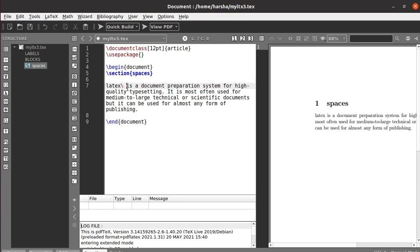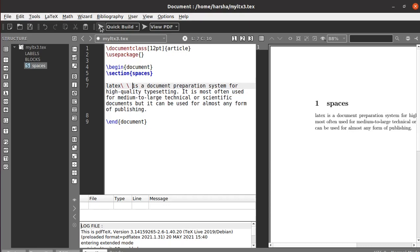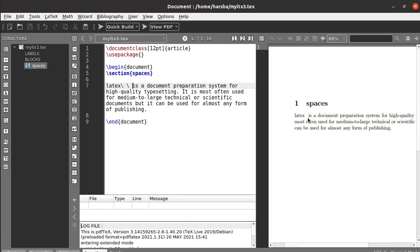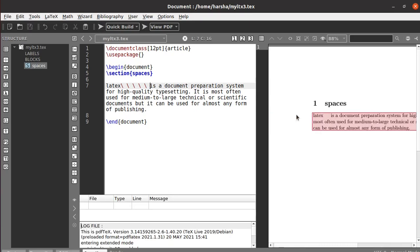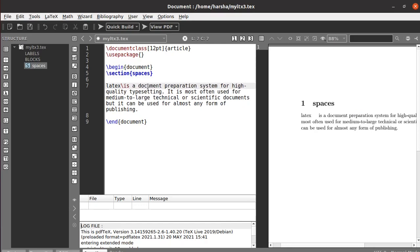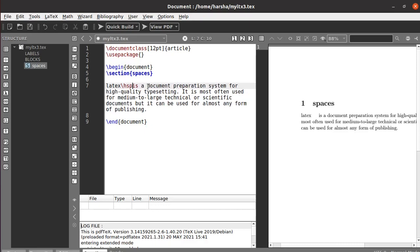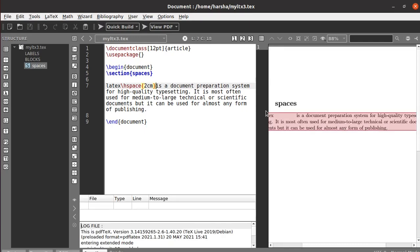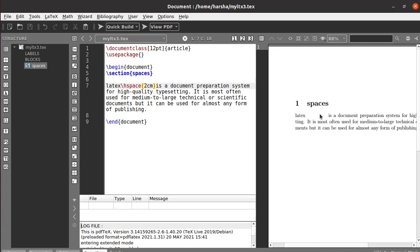If you want to overcome that, you can use backslash-space repeatedly — each backslash-space adds one extra letter of space between words. Another way to create horizontal spacing is using `\hspace{2cm}`, which creates a gap of two centimeters between the two words, as you can see here between 'latex' and 'ease'.